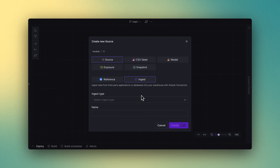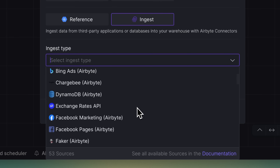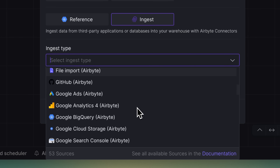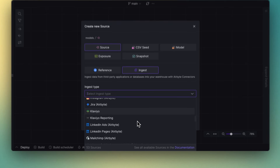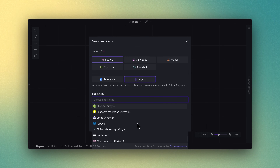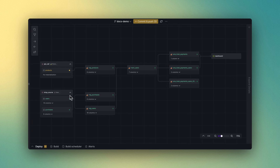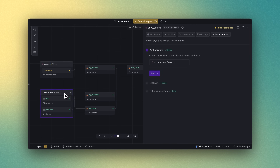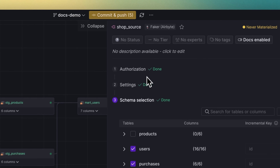First, import data into your data warehouse with just a few clicks. This is a breeze thanks to our extensive selection of over 500 pre-built connectors from Y42, Airbyte, and Fivetran. Simply select, authorize, and configure these pre-built connectors. Easy.